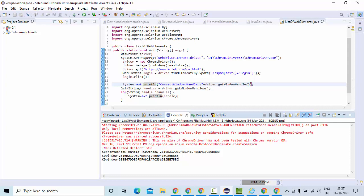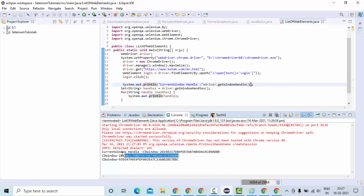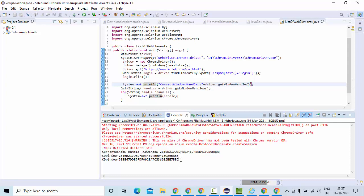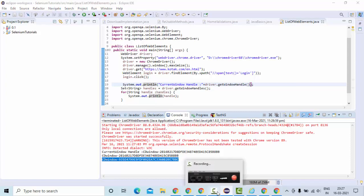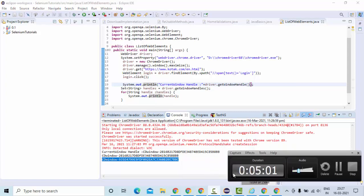Now you could see these two are my window handles. This is for the first window handle, and once I click on the login button and went to the different window handle. So this is how we can get the list of window handles. Thank you so much for watching.